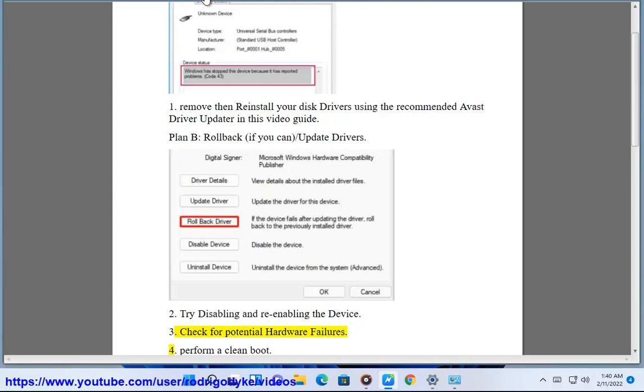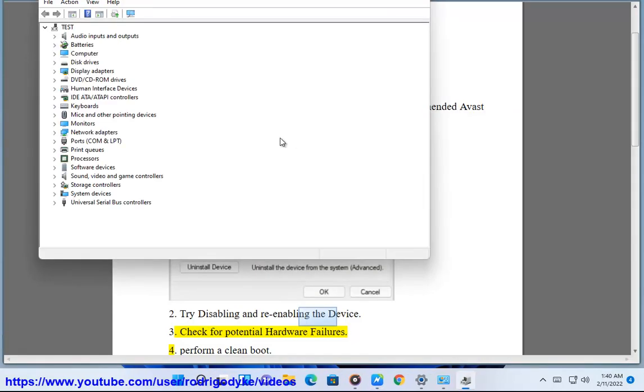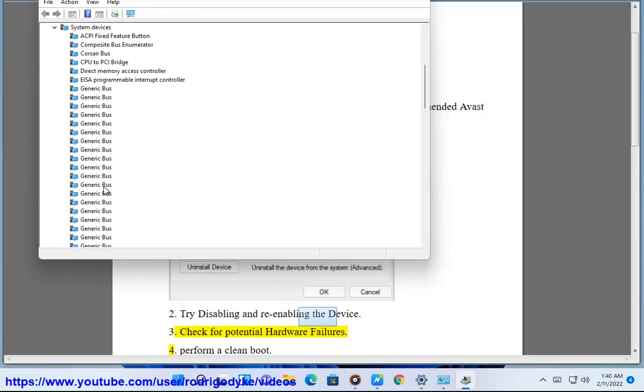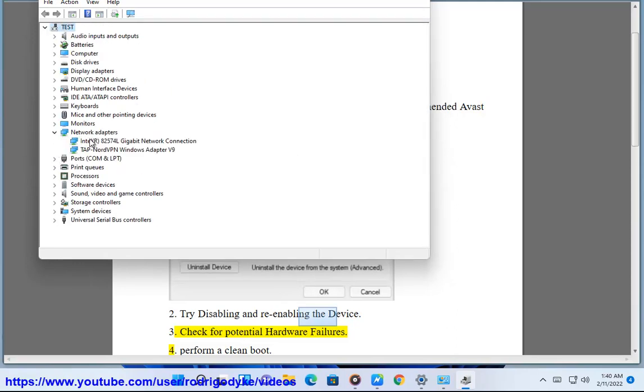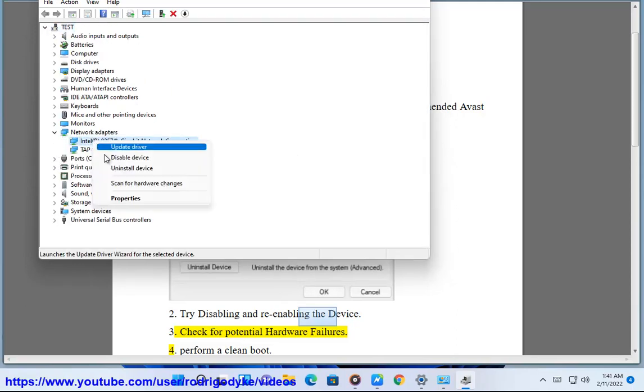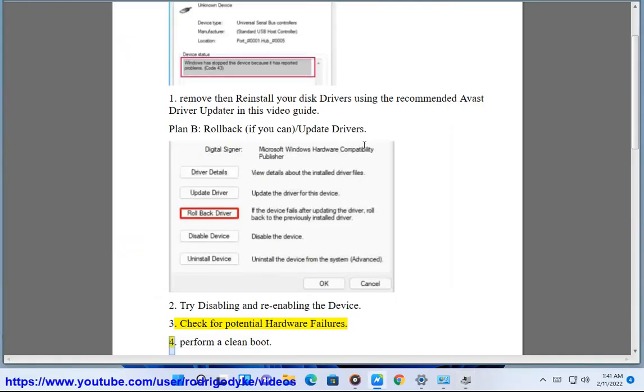3. Check for potential hardware failures. 4. Perform a clean boot.